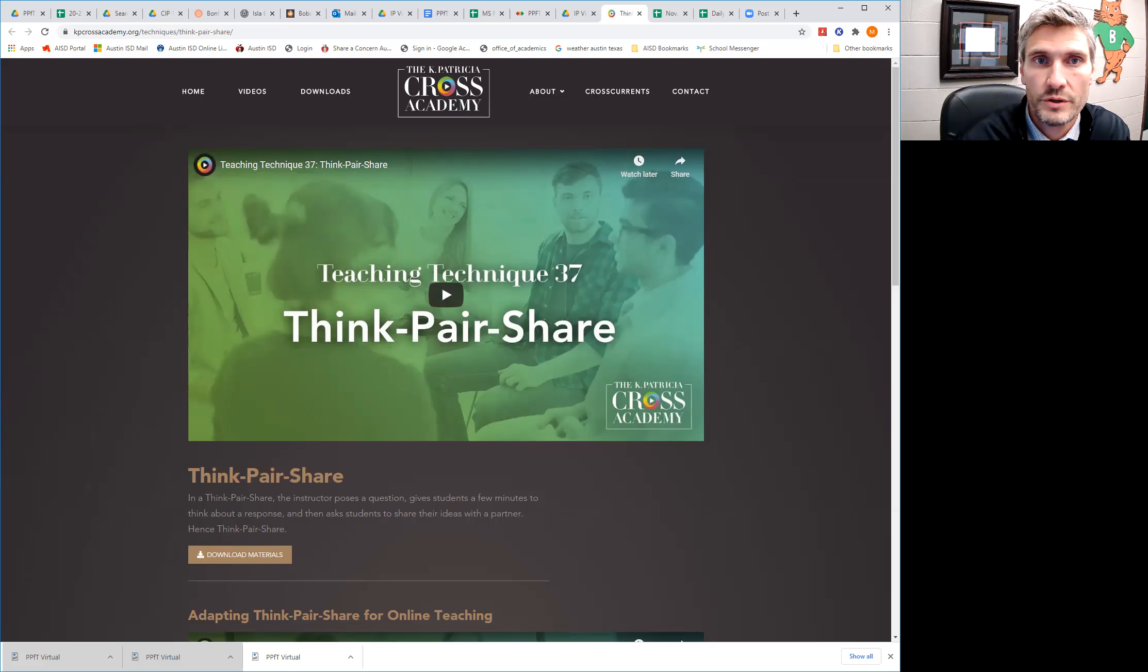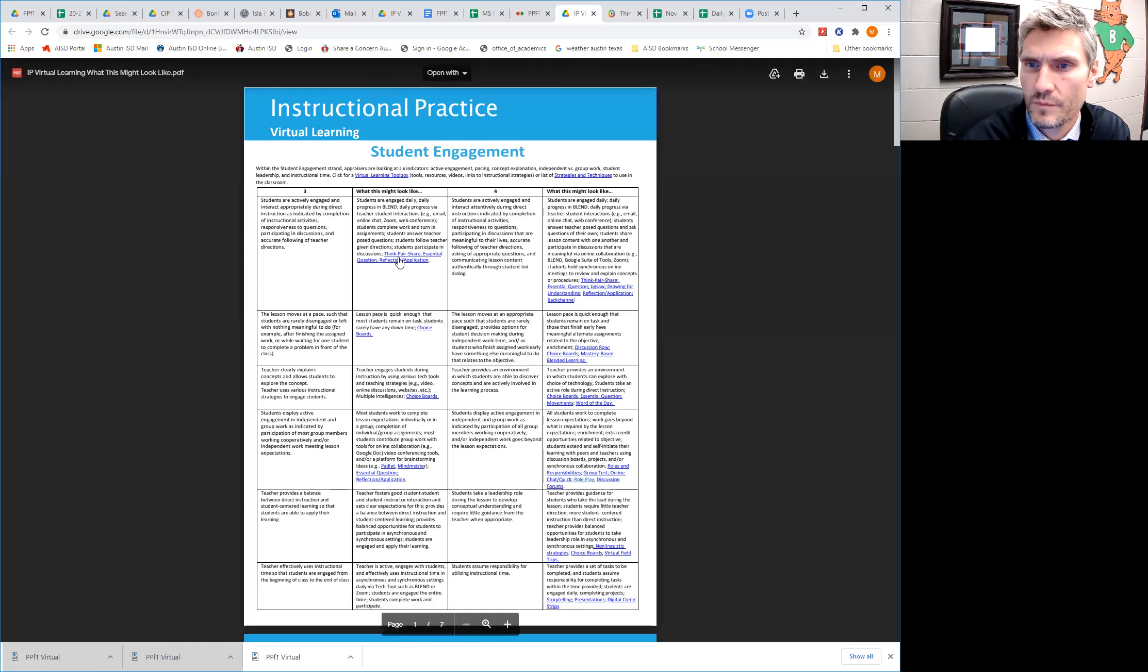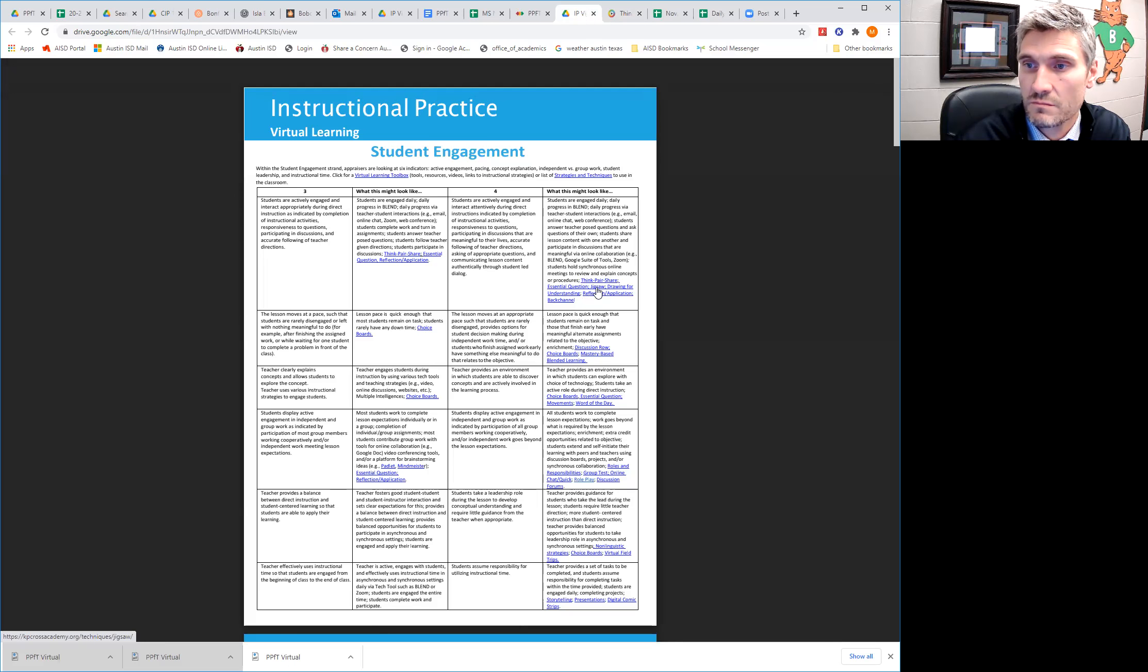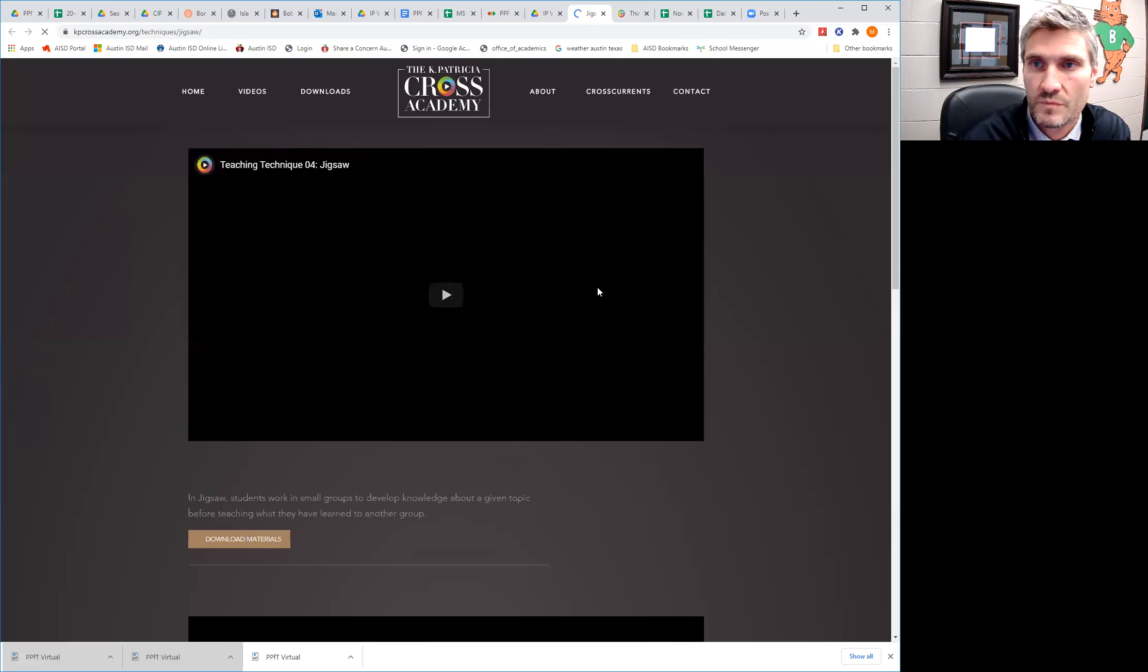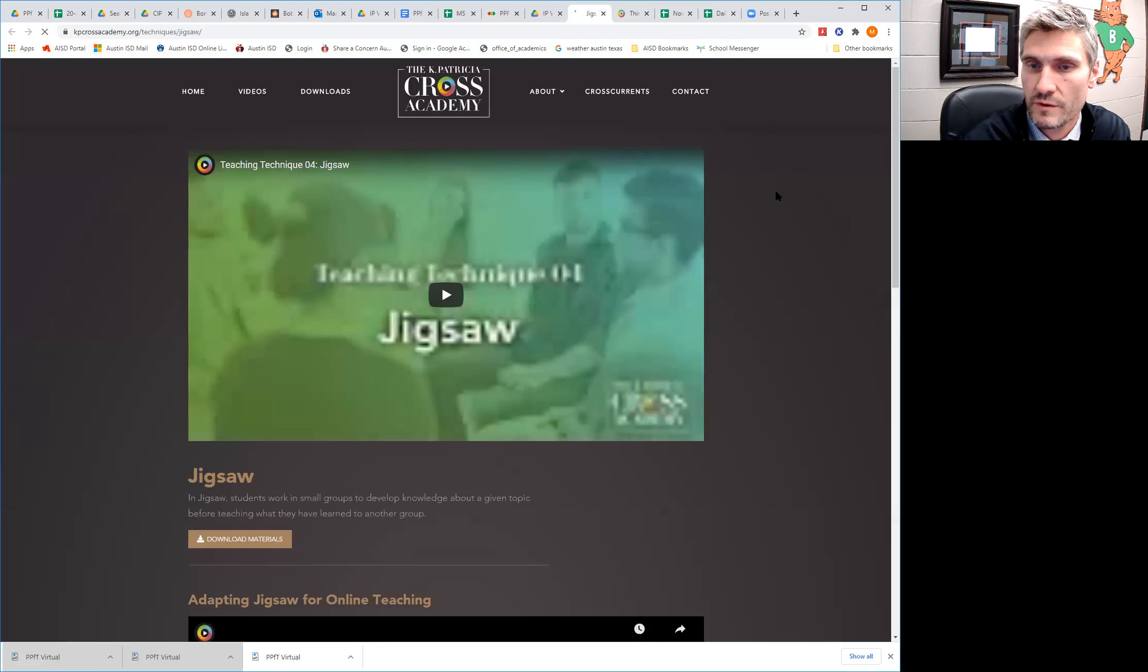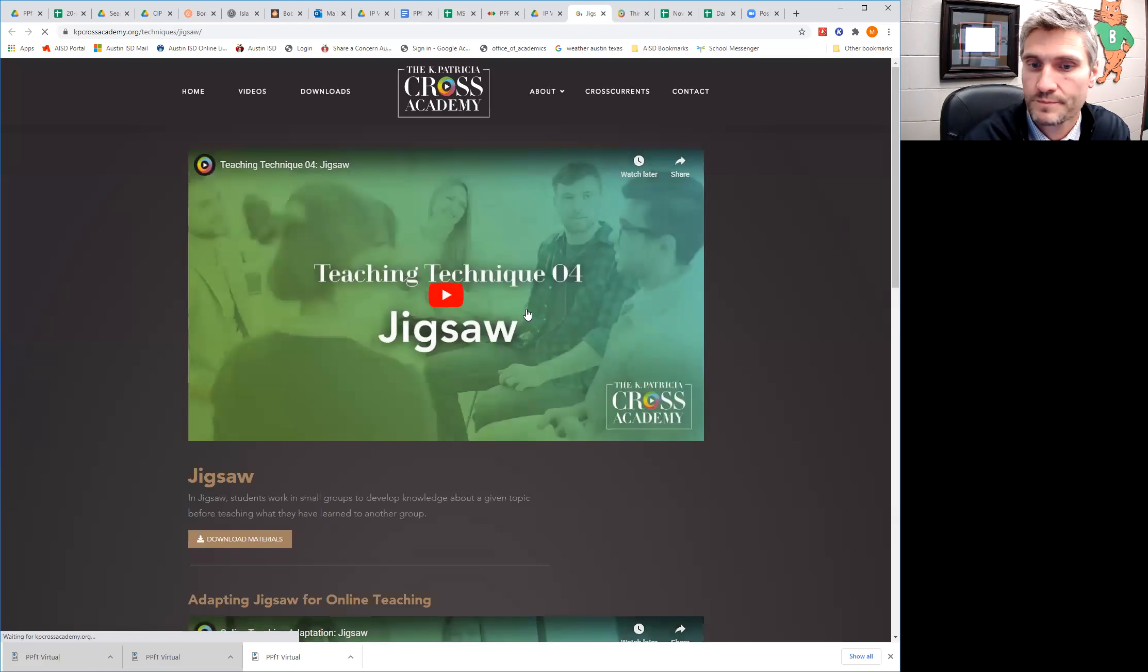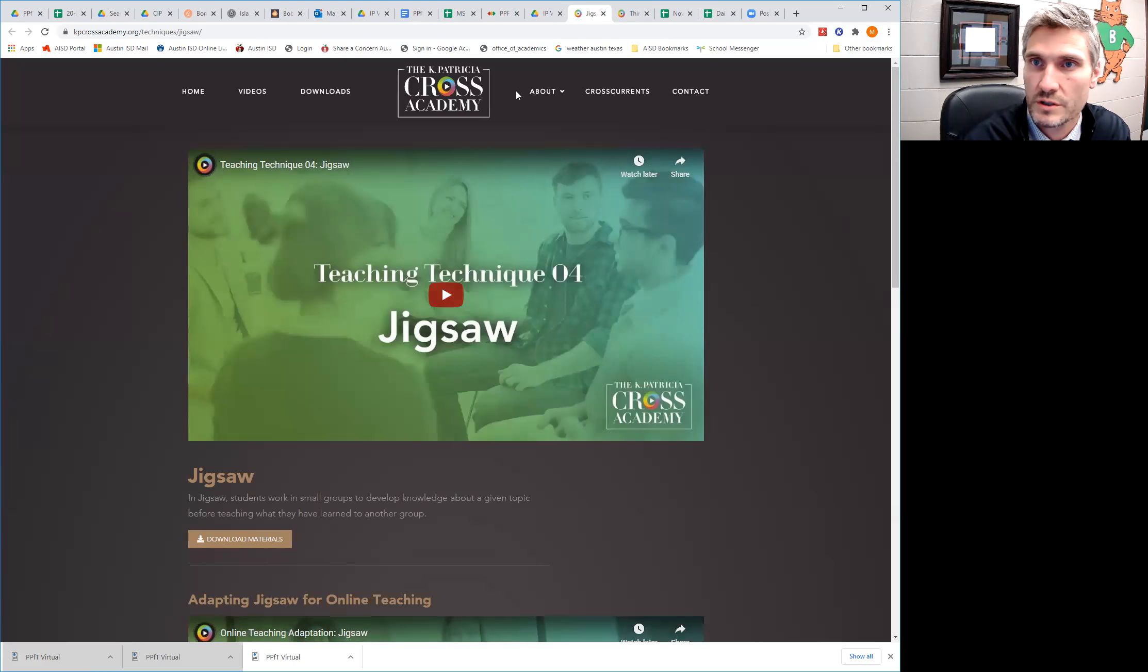So pretty good resources actually that are in here. Jigsaw. You know, this activity would be a four. So here you go. Here's a resource for jigsaw.